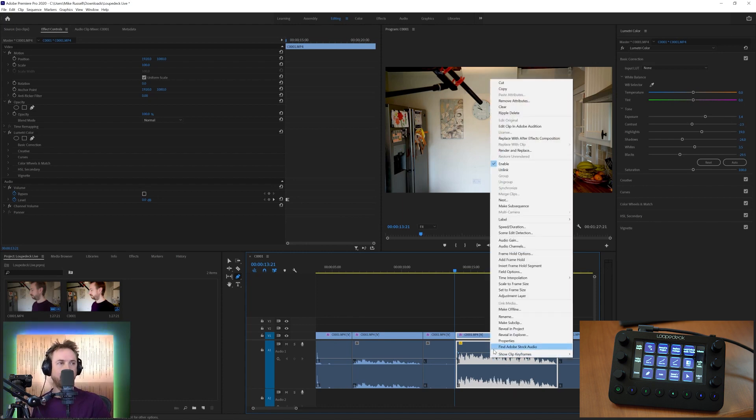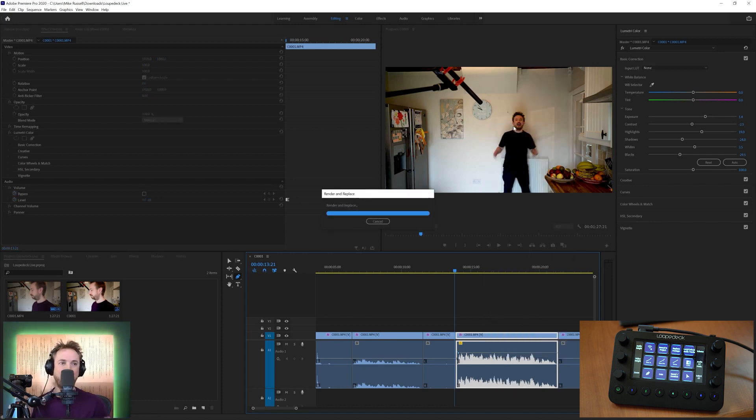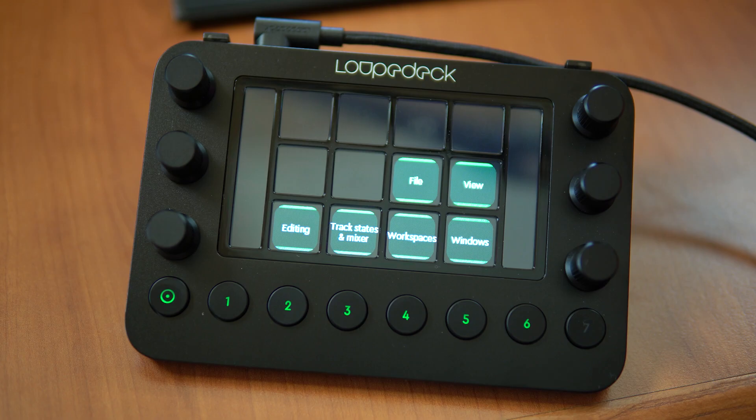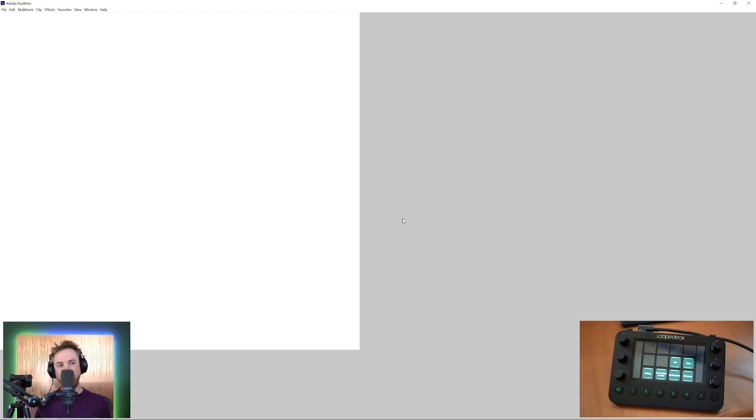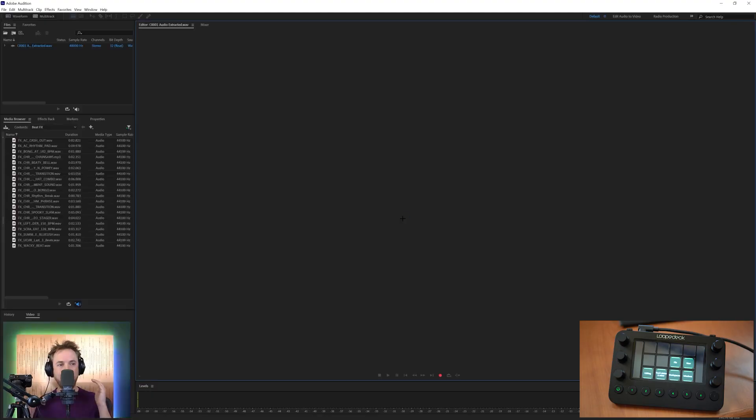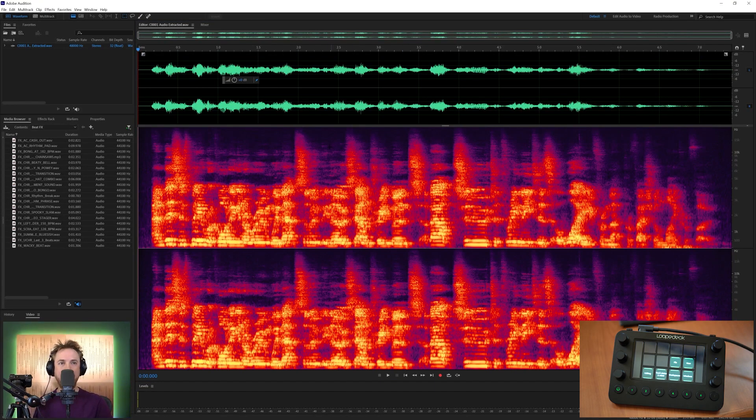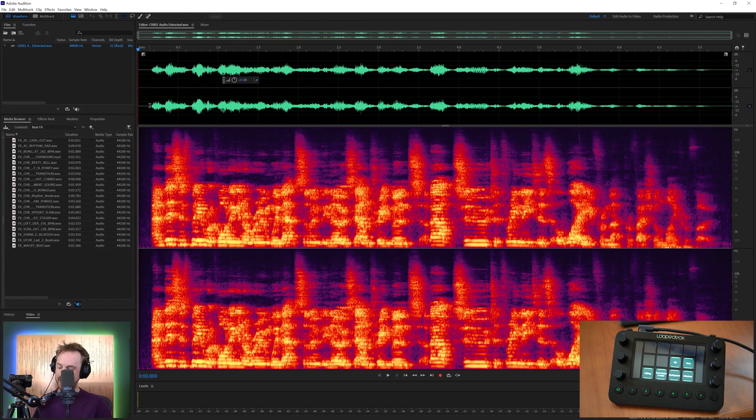Also, I can right click and edit the clip over in Adobe Audition. It's going to render and replace it. You'll see there, boom, is my audio clip ready to edit.